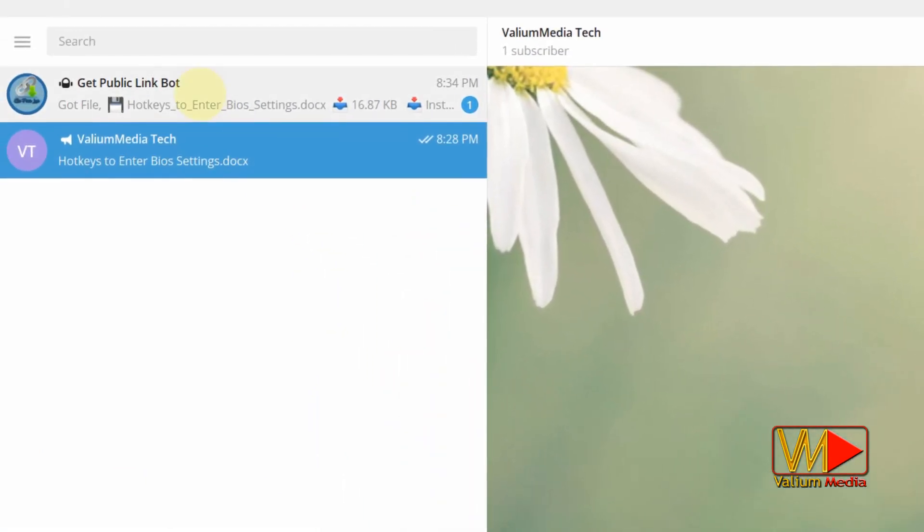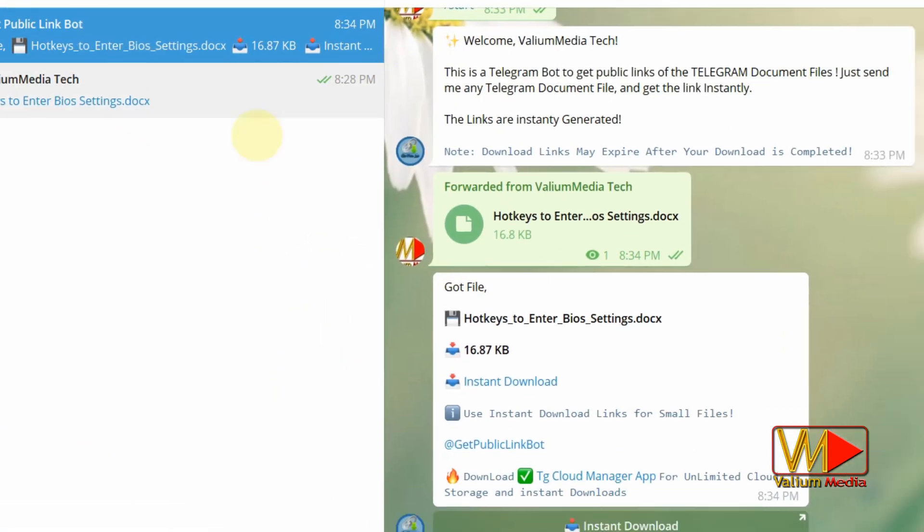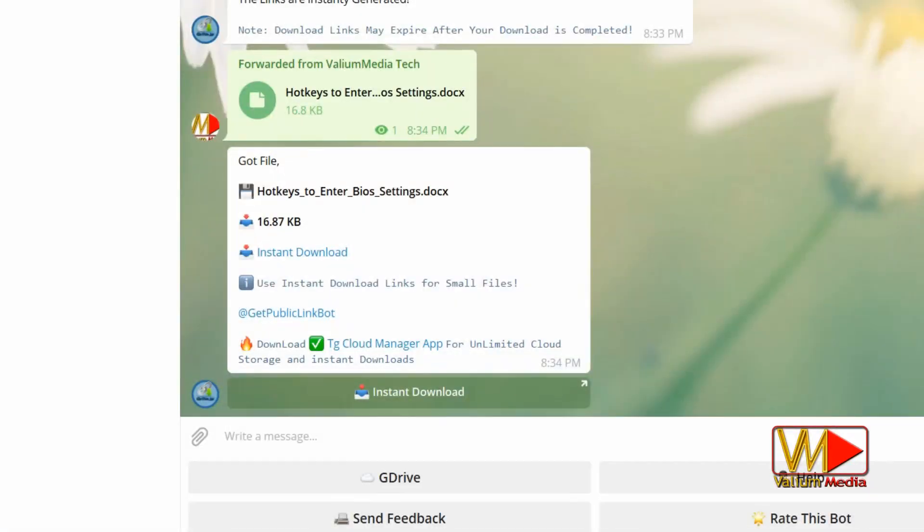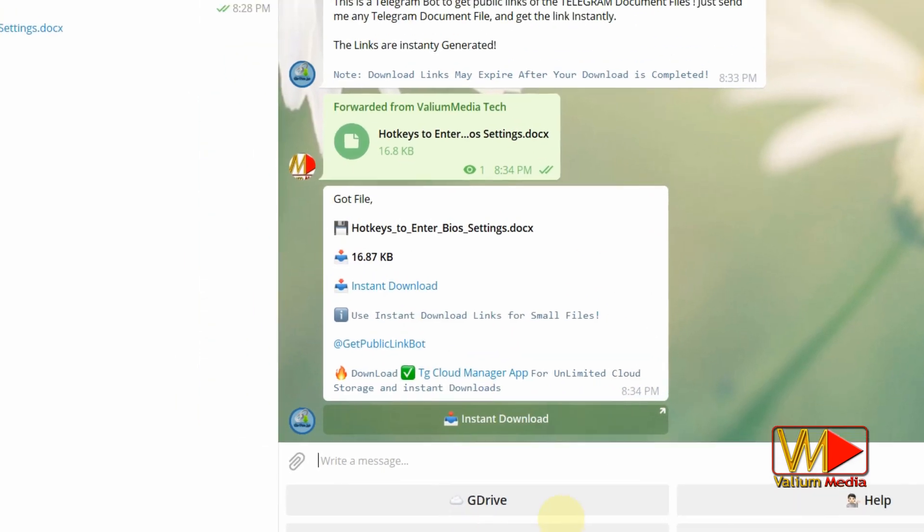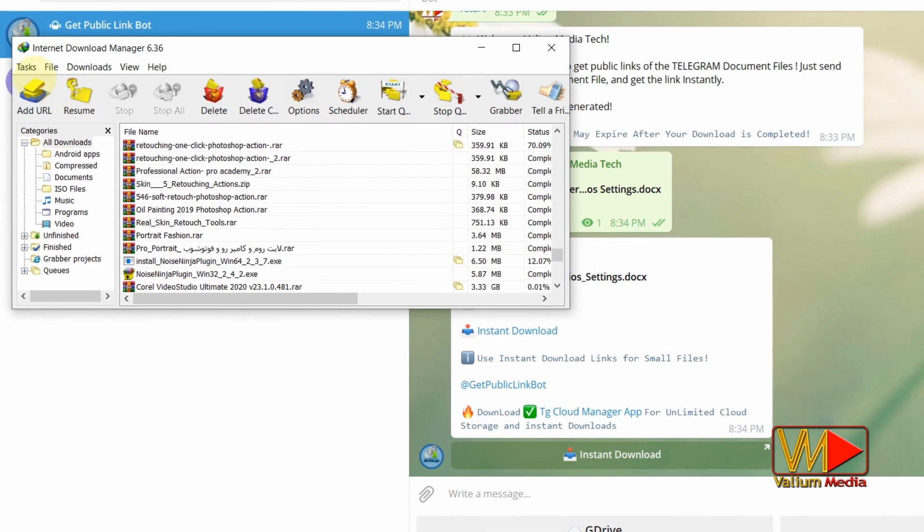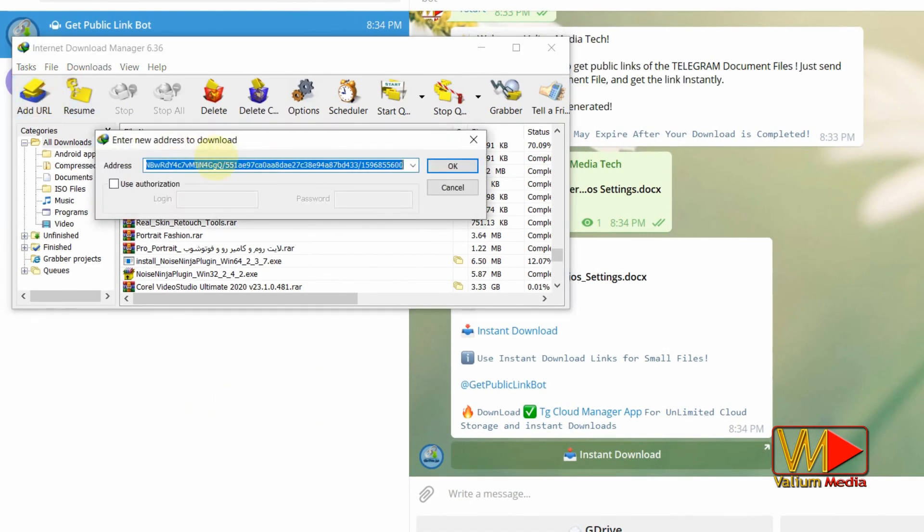Back to public link bot channel. Right click the generated link and select copy link option, or click on the generated link to open it in default web browser.